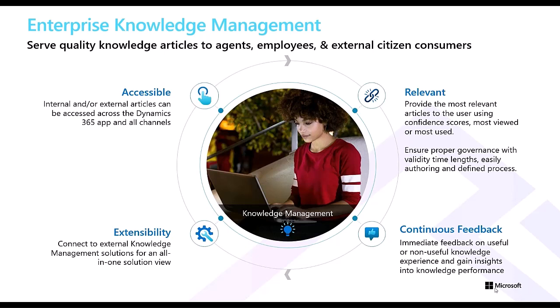In customer support organizations, consolidating knowledge sources into a centralized location leads to faster response times, increased consistency, and improved overall customer satisfaction.